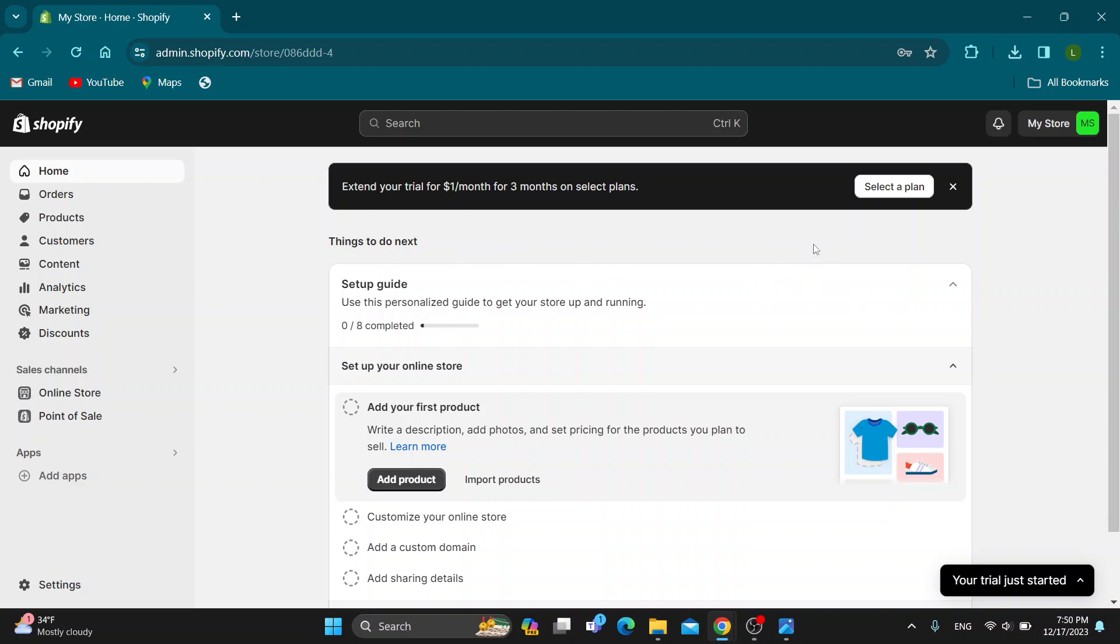The first thing you want to do is open up the official Shopify.com website right here if you haven't already. After opening up Shopify, you want to log into your account. If you do not already have an account, you can register for one.